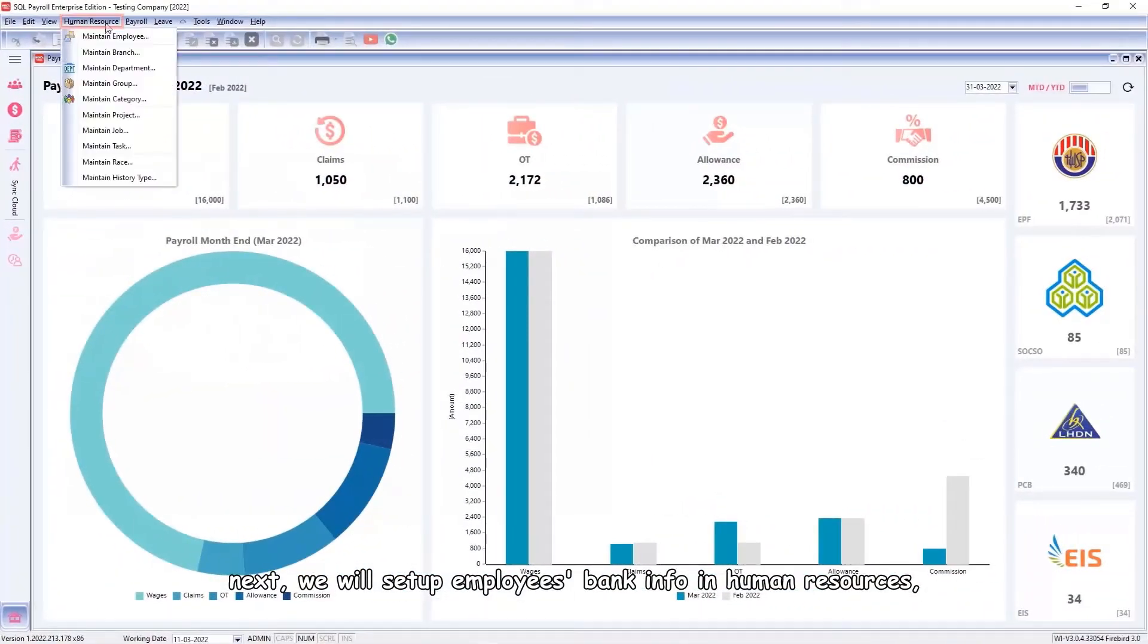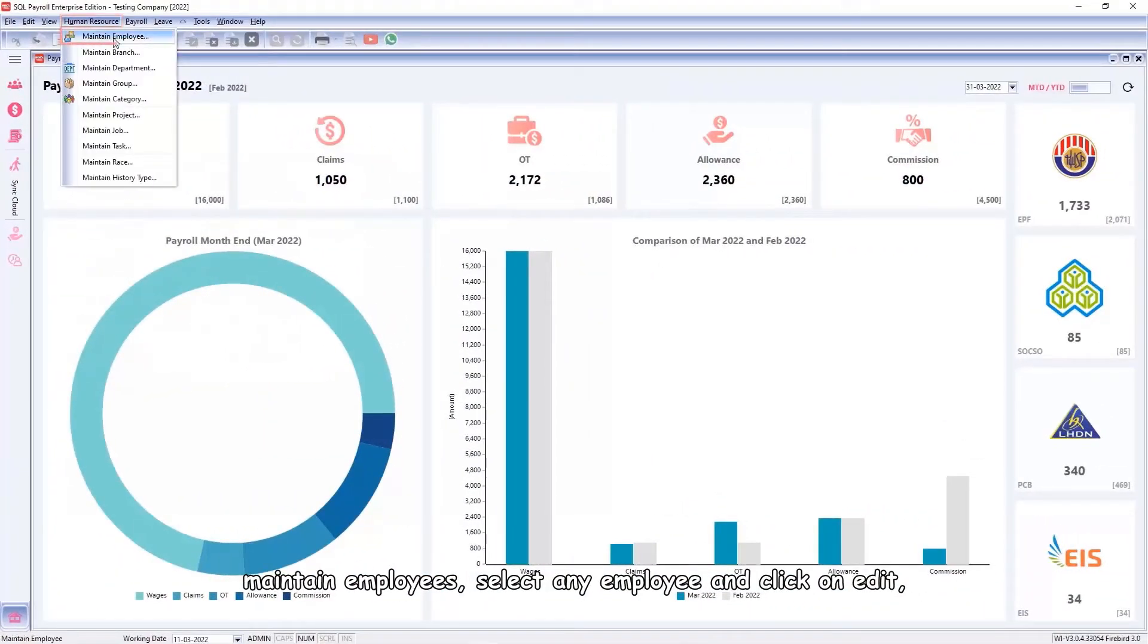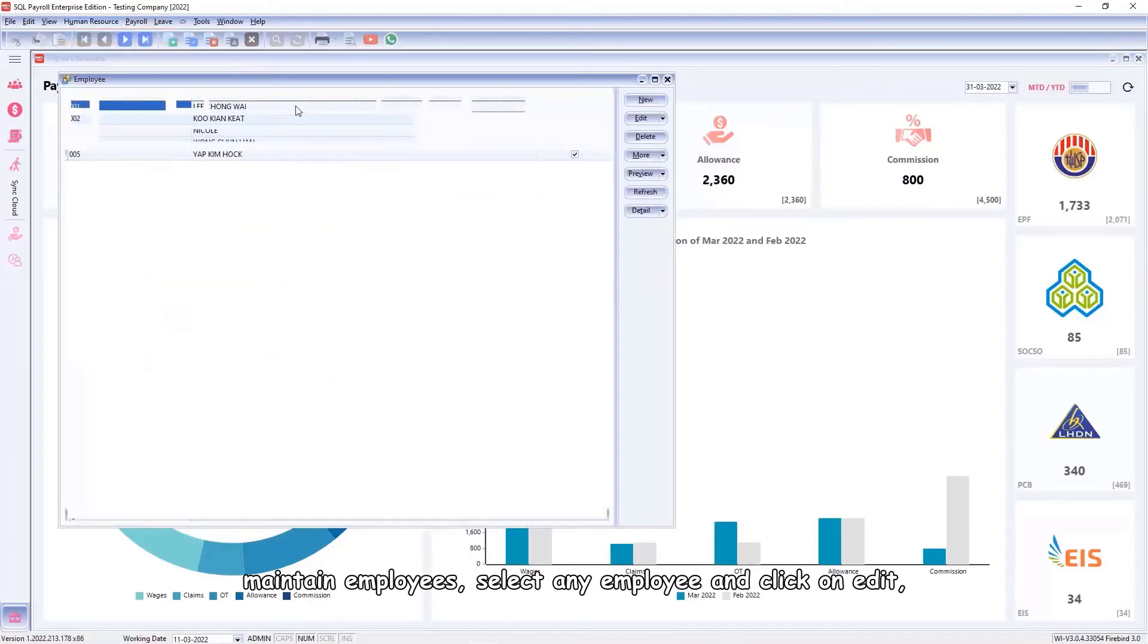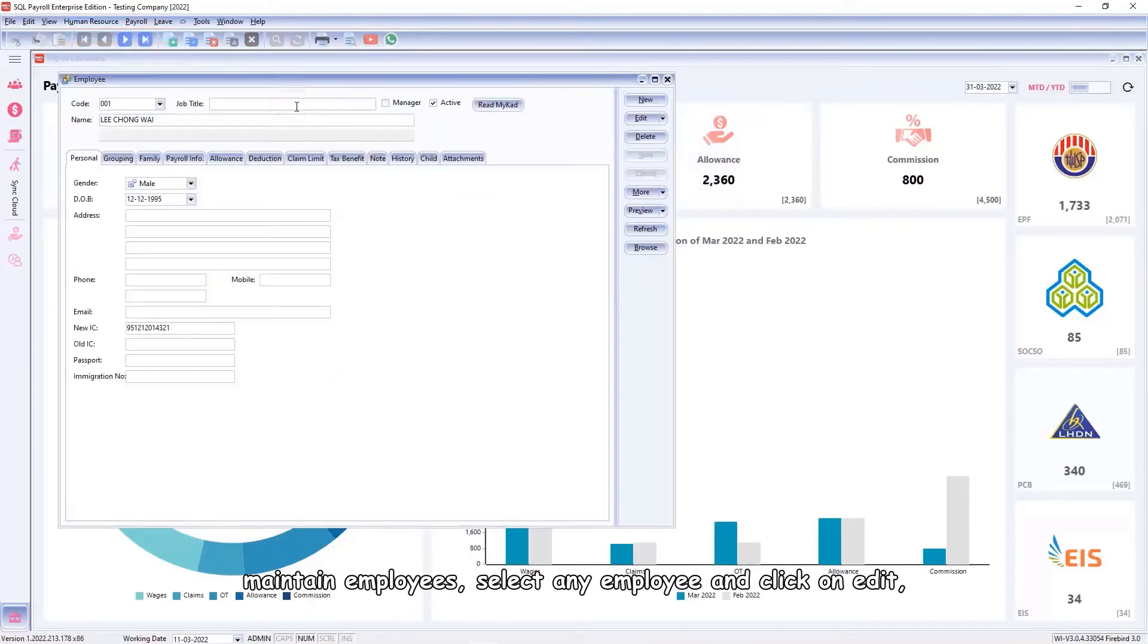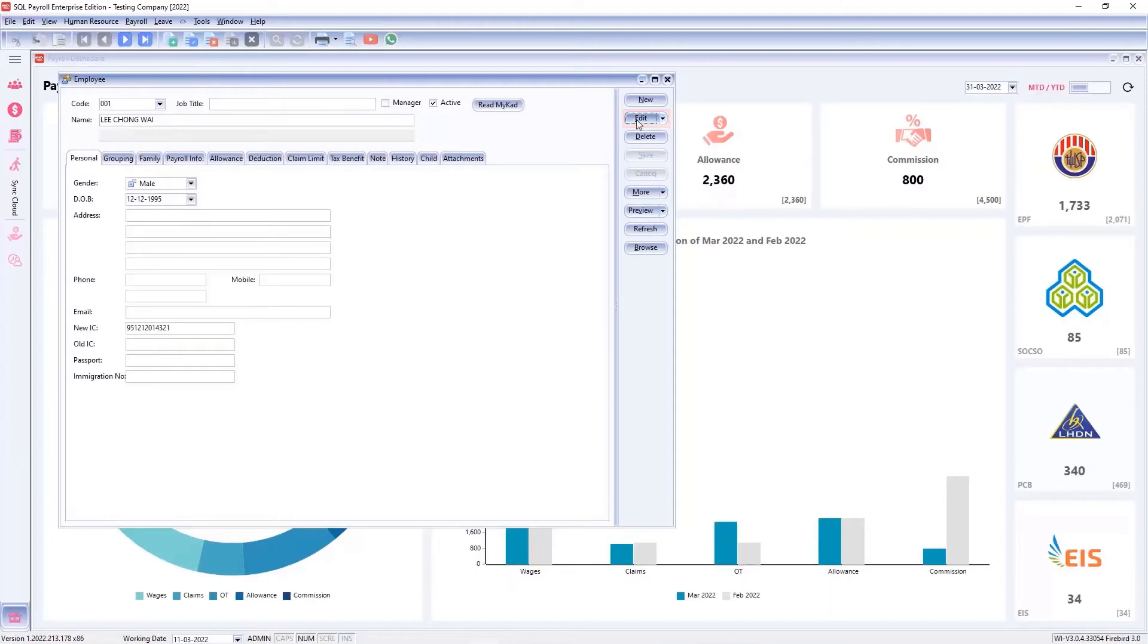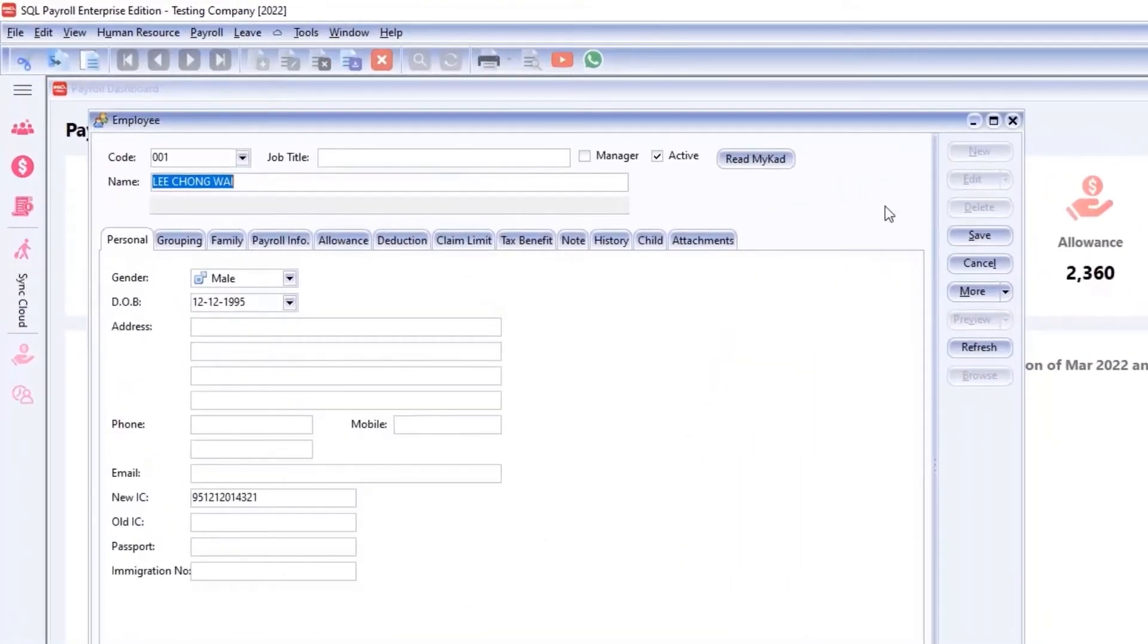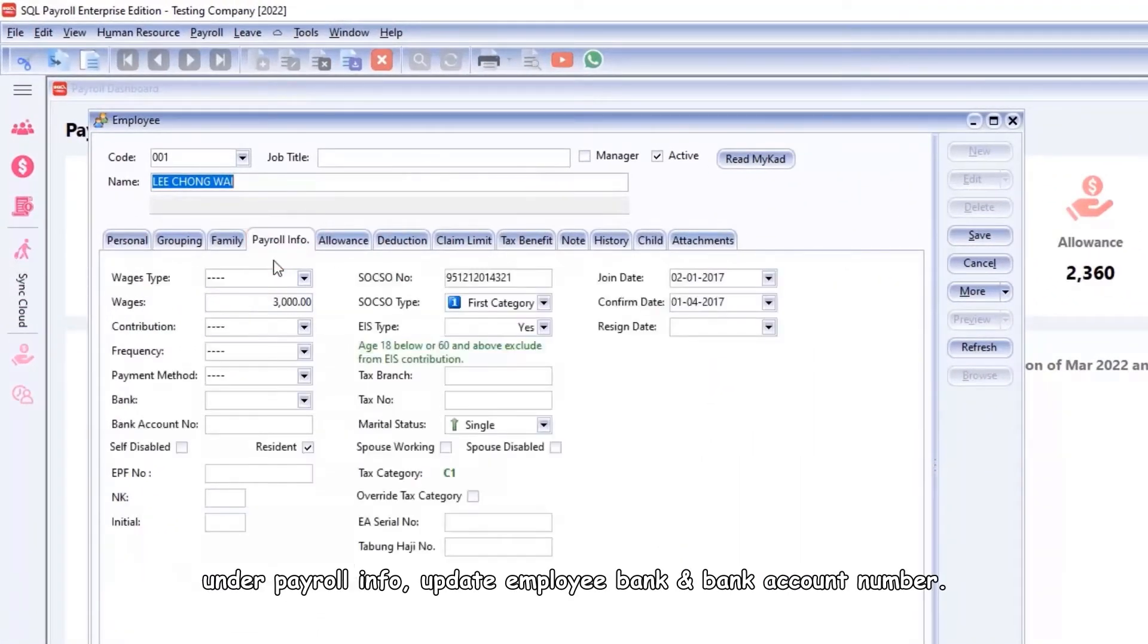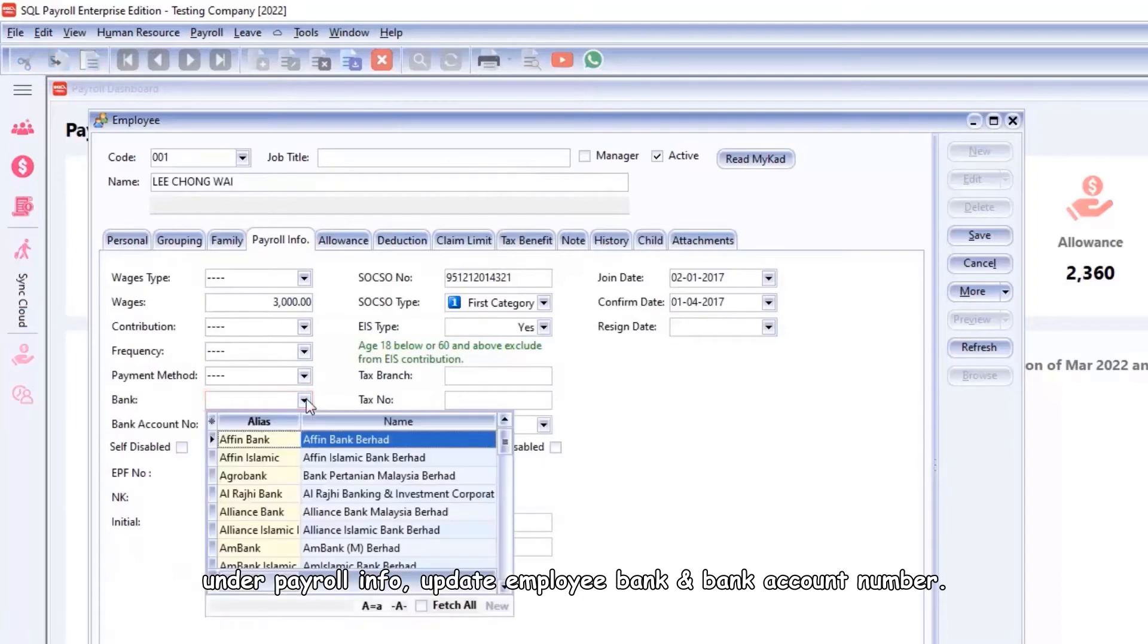In Human Resources, maintain employees, select any employee and click on Edit. Under Payroll Info, update employee bank.